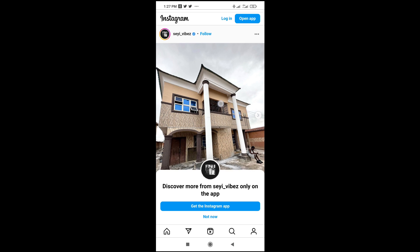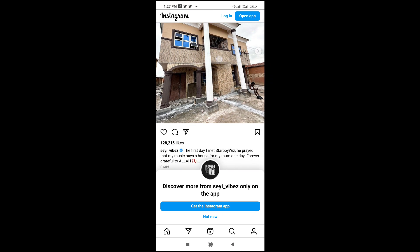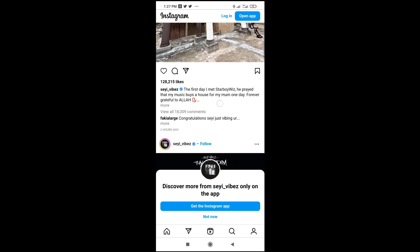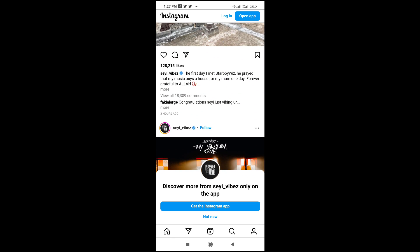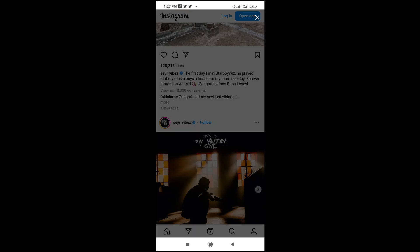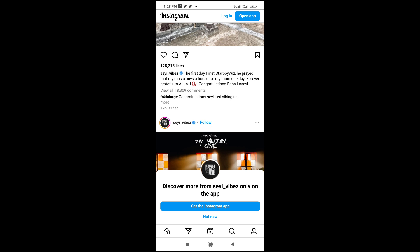Right now, as you can see, here is the post from the link which I copied. If you want to see more of the caption, just click on 'More' right here, then it will pop out. Click outside or click the close button at the top. As you can see, here's the full caption.